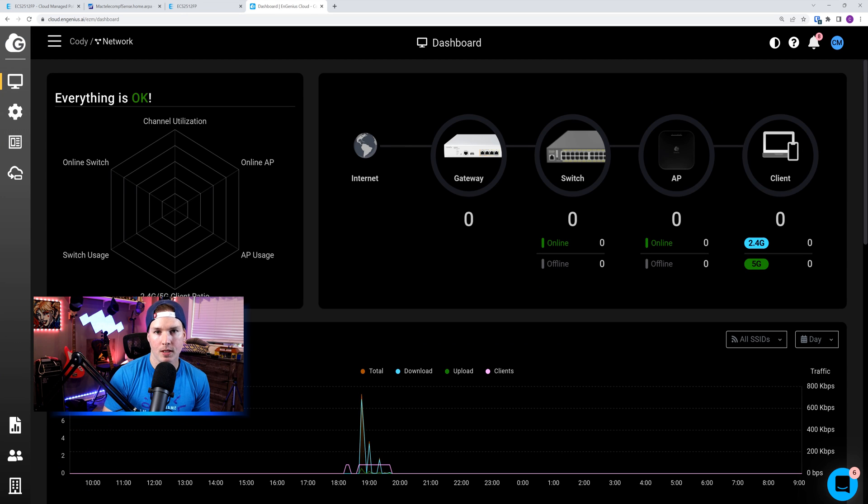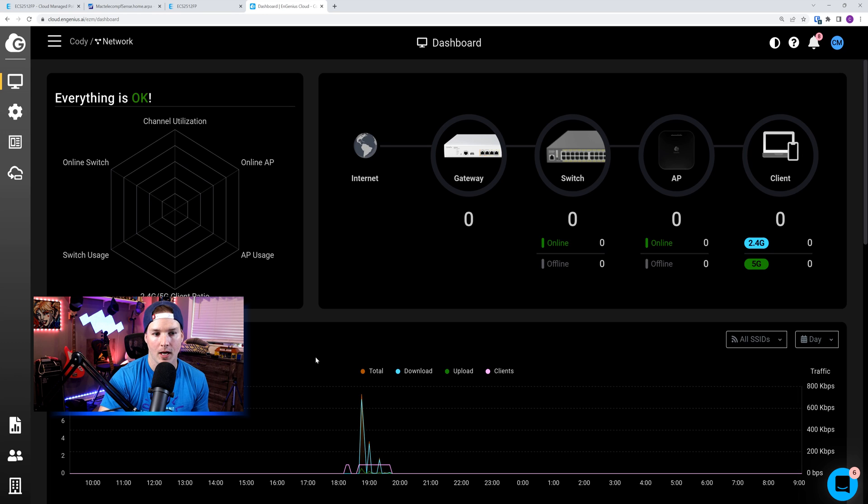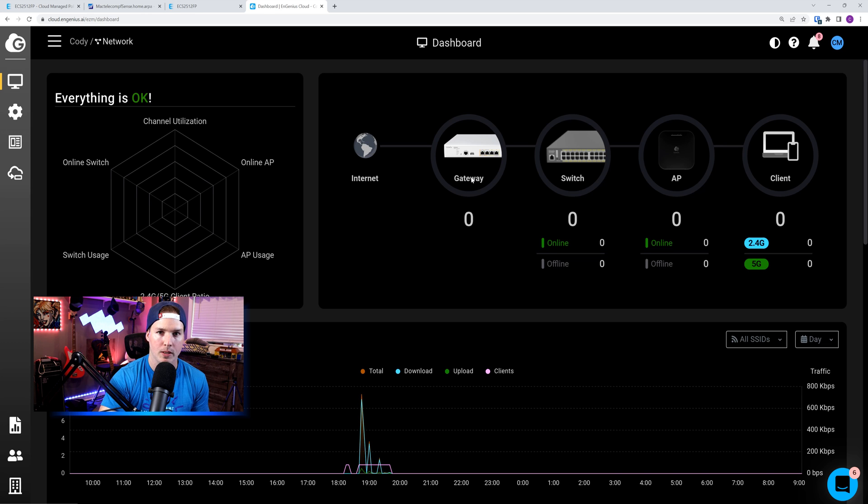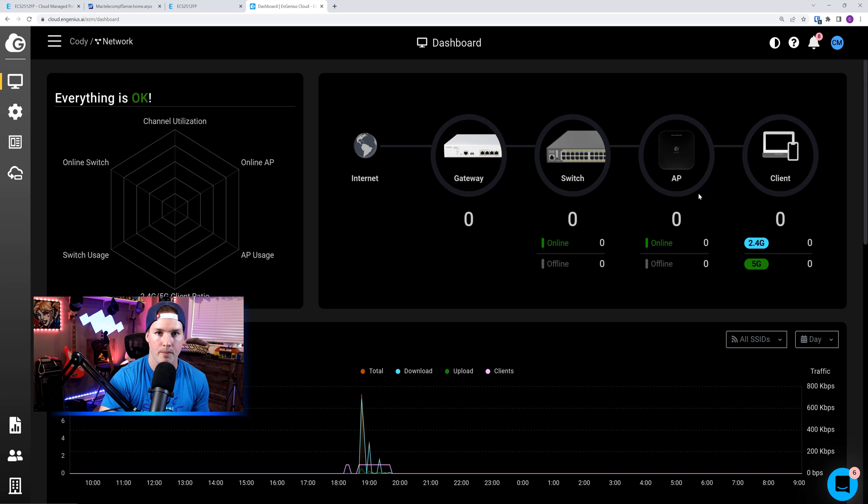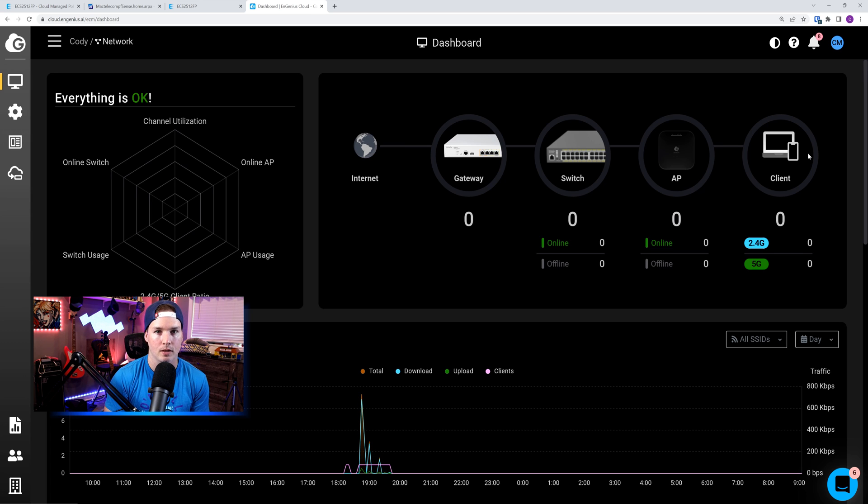Now that we're logged in, we're seeing the dashboard for the cloud. We could see that everything is okay. That's because we have nothing connected to it. We have the internet on the dashboard. We have a gateway, which they do now offer a firewall, which I'm hoping to test in the future. We have zero switches, zero APs, and zero clients. So let's go ahead and get this switch adopted into the cloud controller.